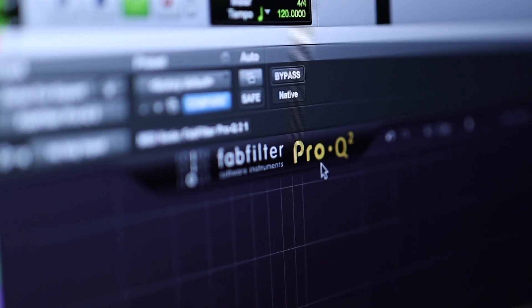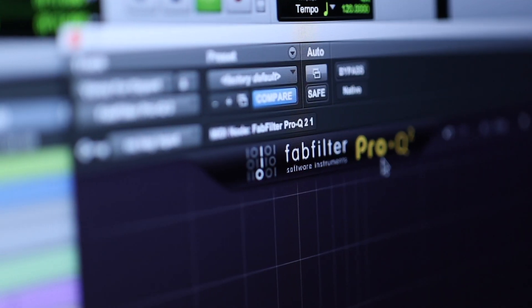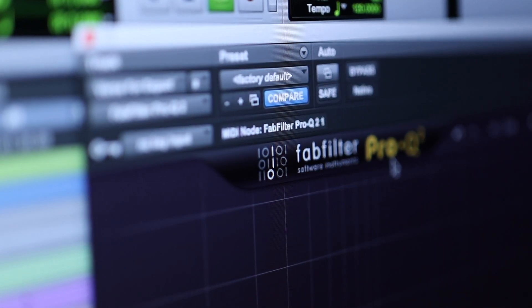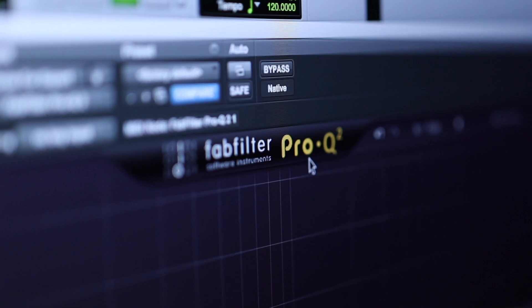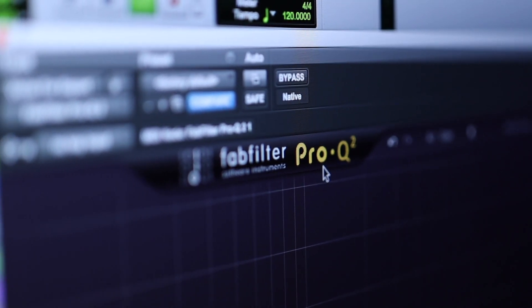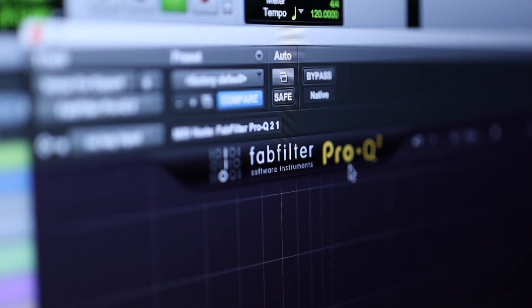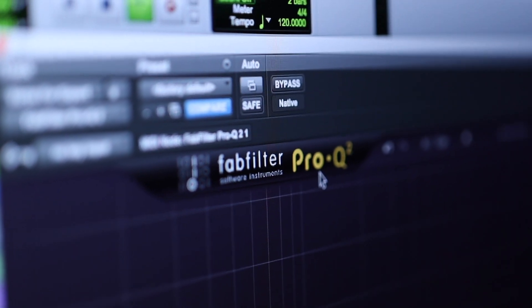It's essentially the only EQ I'll ever consistently use. Every now and then I'll bring in other plugins to give an emulated analog sound, but for the most part the FabFilter Pro Q2 is the plugin I'm going to go to about 98% of the time.